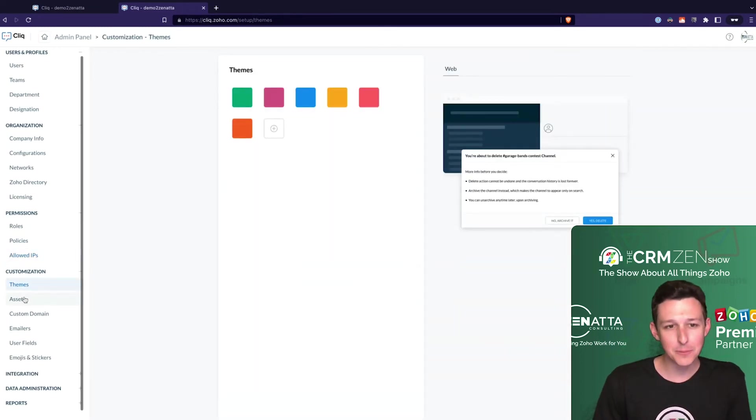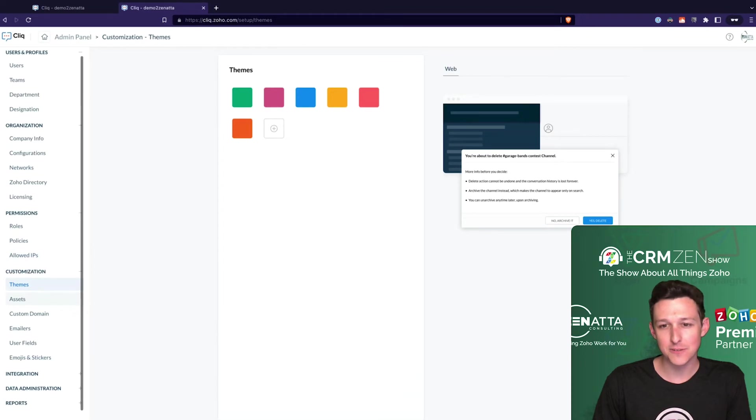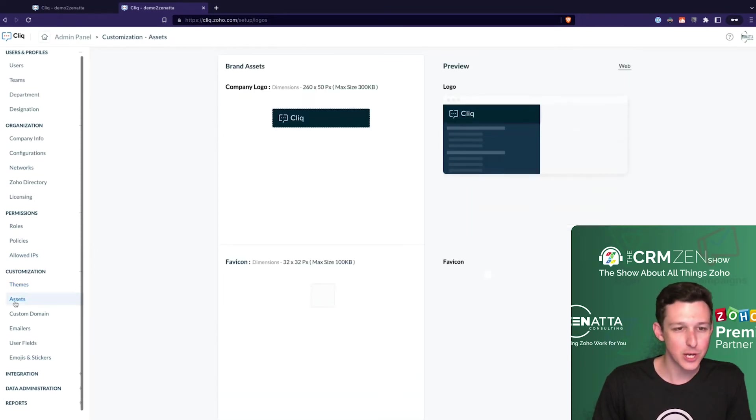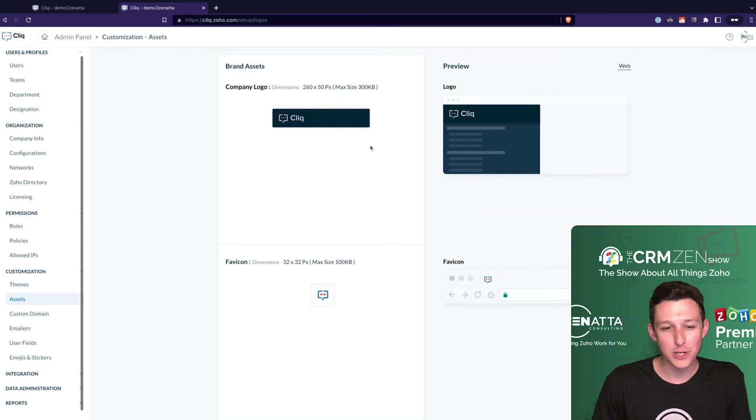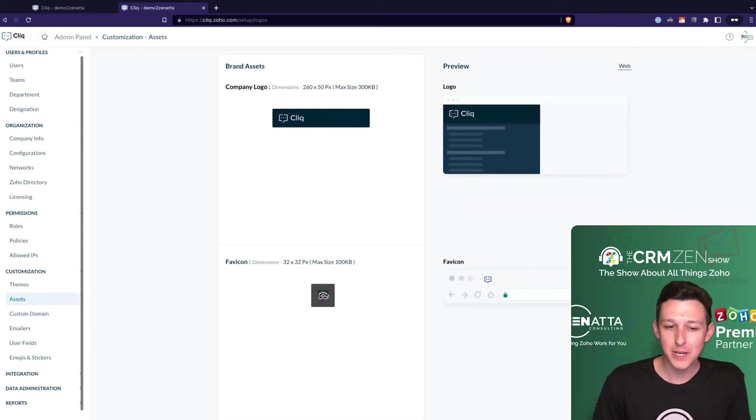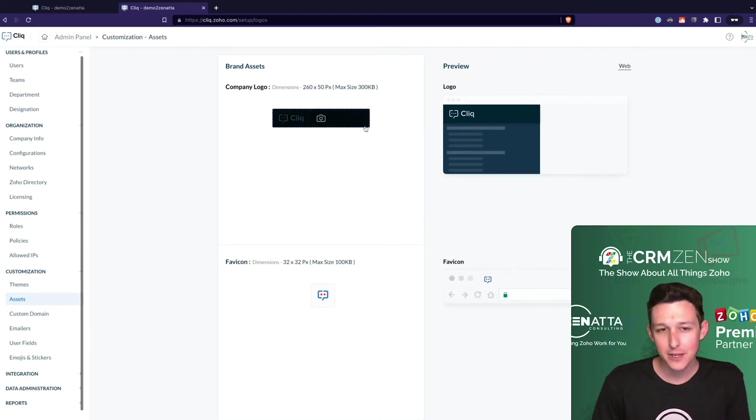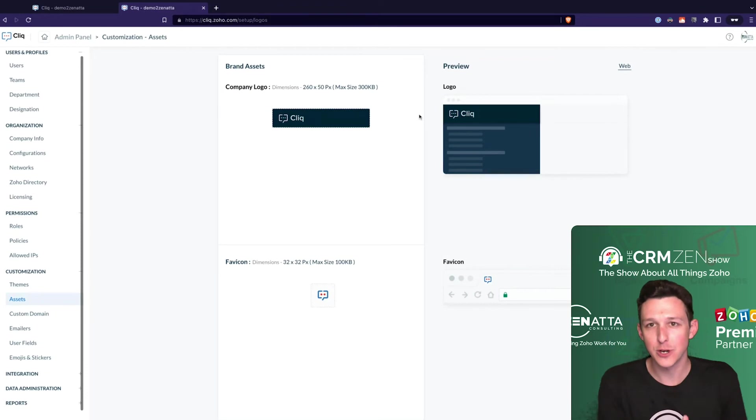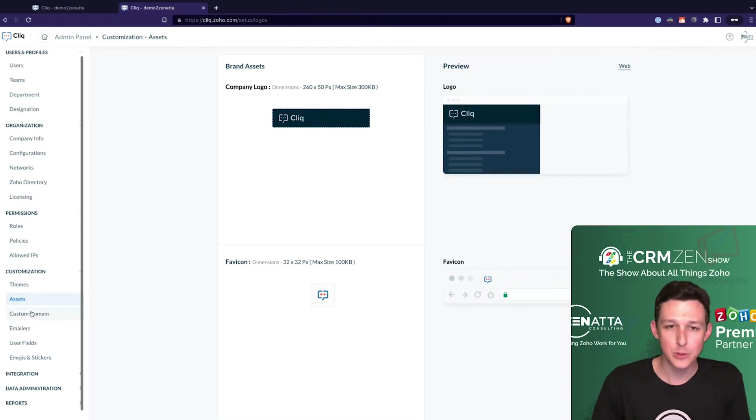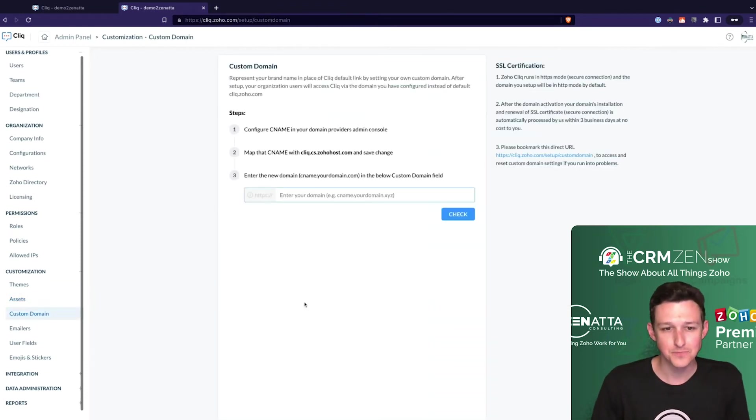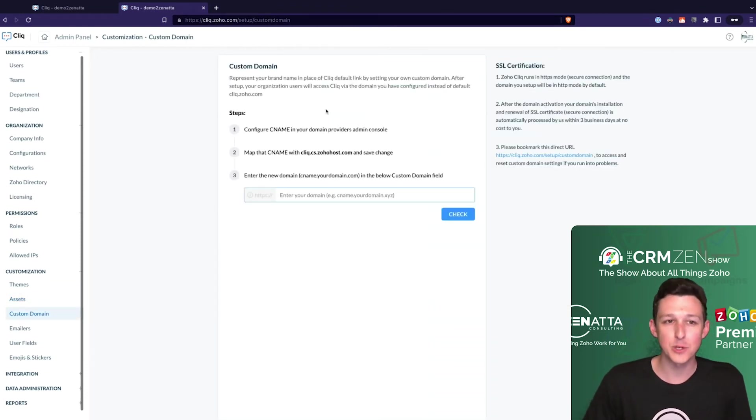Down here under your admins, these are some of the baseline settings you can define for people. You can define some of your initial color palettes. If you wanted to replace the logo or favicon you can do that - maybe you want to drop in your logo to make it more personalized.